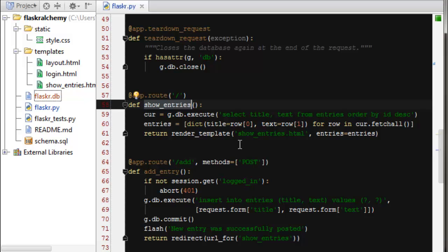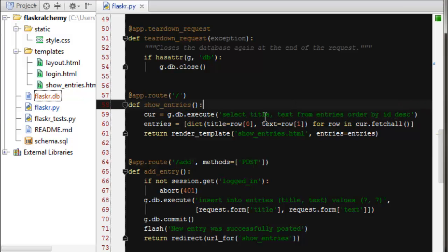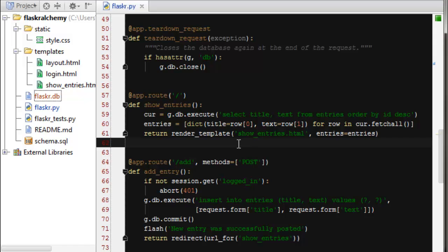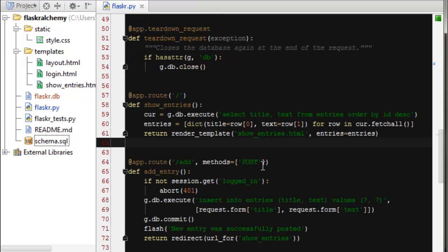It's accessed using the SQL query language which we can scroll down and look at the code. Our show entries function is actually called to display all of the entries. And this is actually a SQL query string. So it's selecting the title and text from our entry table. And that table was created when we did that initial setup. And it loaded this SQL schema file.